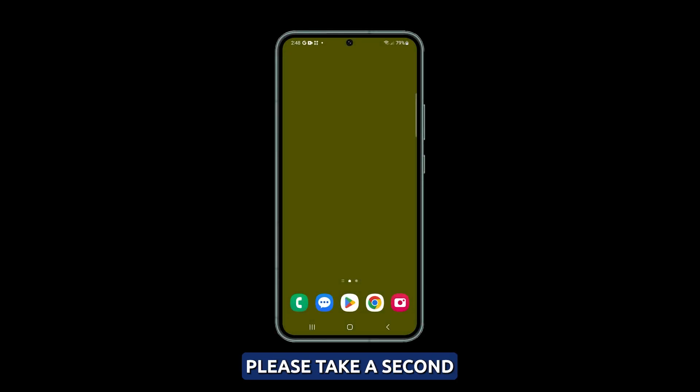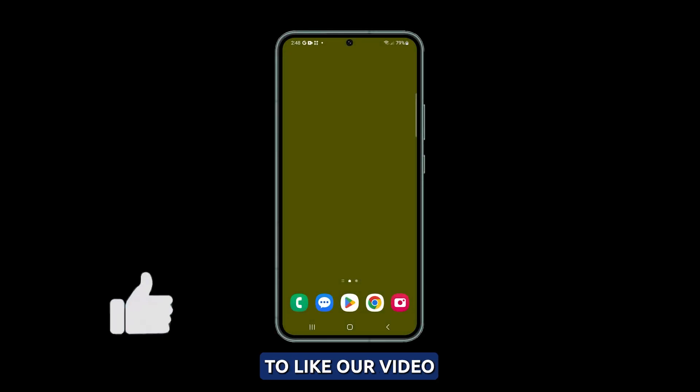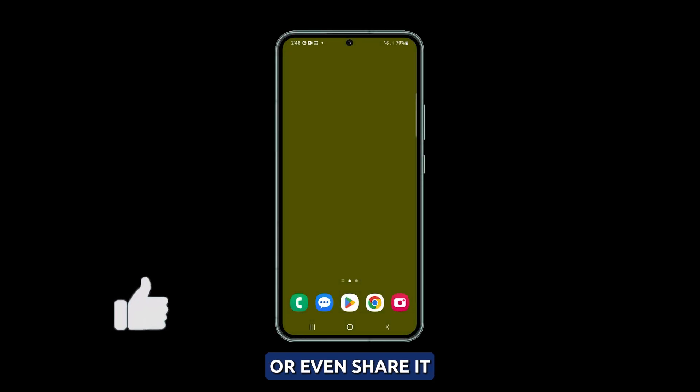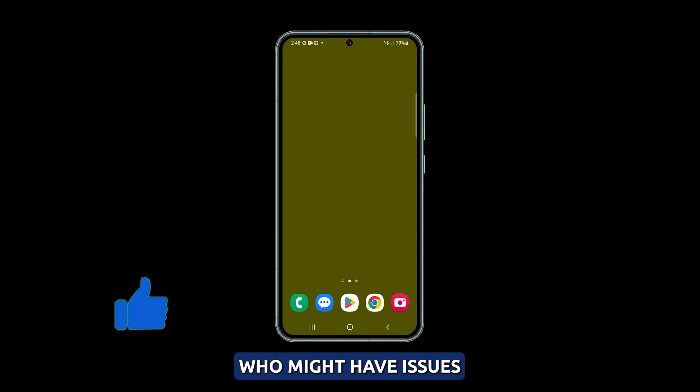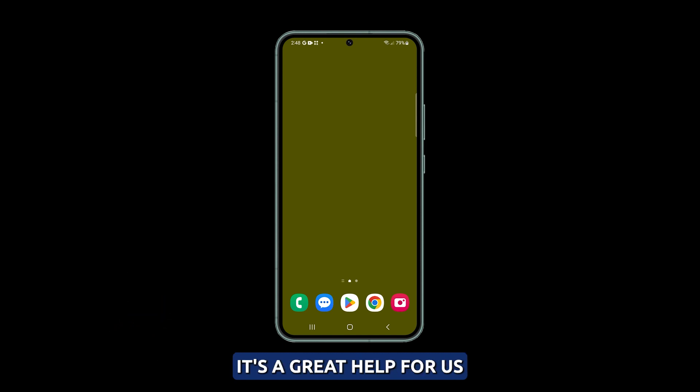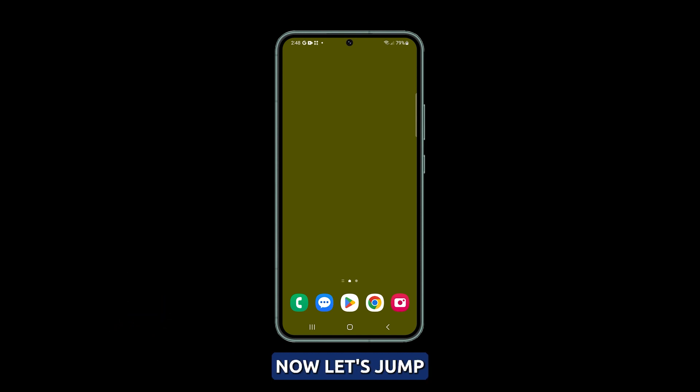Before we move on, please take a second to like our video or share it with friends who might have issues with their devices. Now let's jump right into our tips.